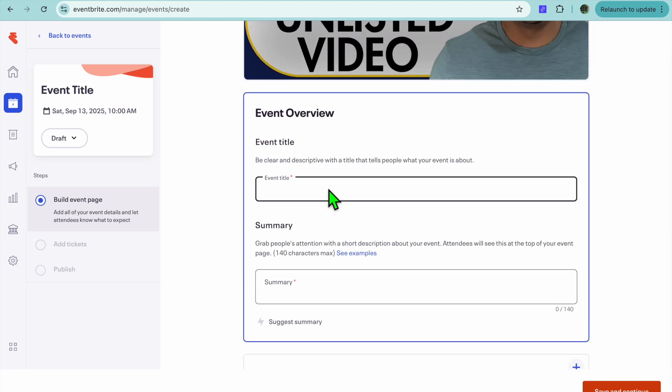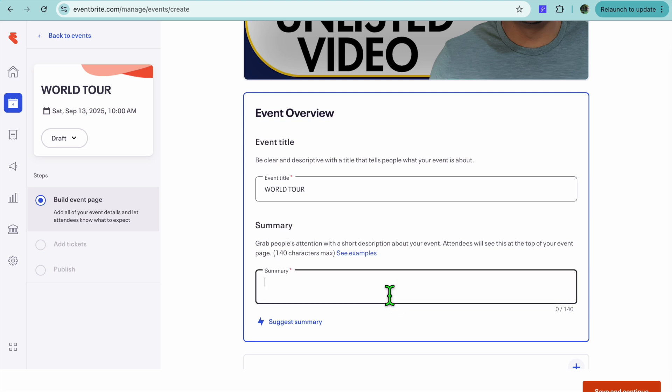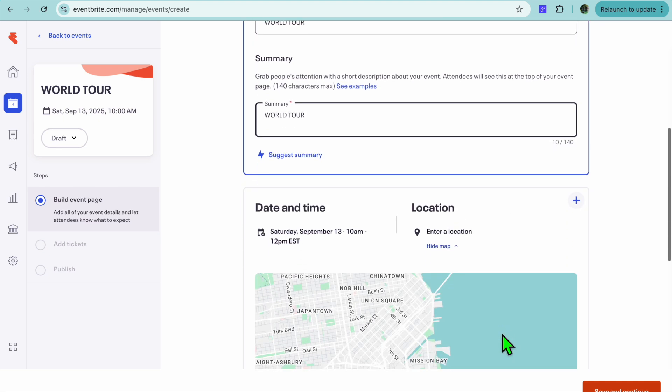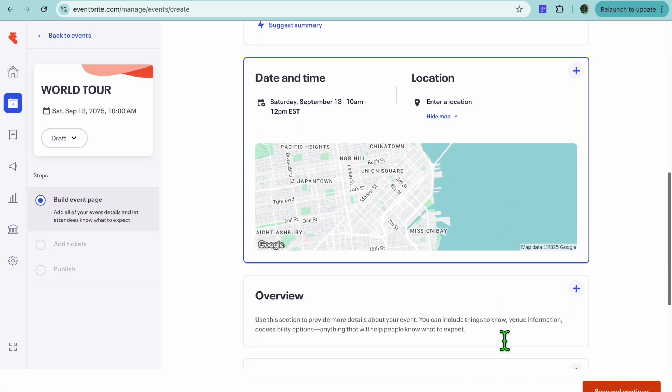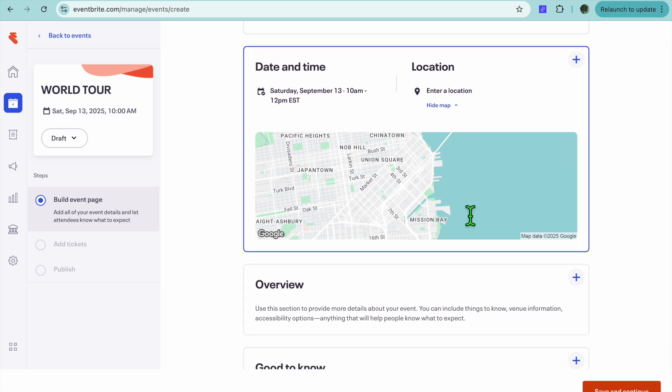Then you're going to put in the title of your event. I'm just going to be calling it World Tour. So we'll type that in right there. And you can add in a quick description or somewhere better yet. So I'll just repeat the name. Then you're going to scroll down.